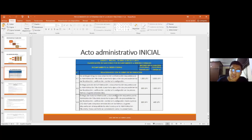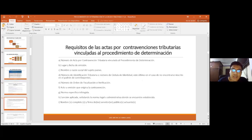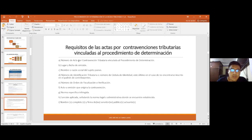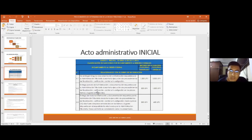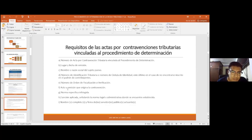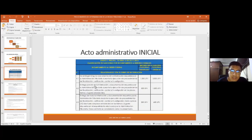Si el contribuyente llega a infringir su obligación formal de presentar documentación requerida en el procedimiento de determinación, también hay un acto administrativo: un acta por contravenciones tributarias que la administración tiene que emitir. Estas actas vinculadas al procedimiento de determinación tienen requisitos específicos: número de acta, lugar y fecha de emisión, nombre o razón social, el NIT, el número de orden de fiscalización o verificación, y el acto u omisión que origina la contravención. La administración tributaria tendría que elegir en función a lo que ha sucedido: si el contribuyente no presentó ninguna documentación, si entregó parcialmente o entregó la totalidad pero de manera tardía.